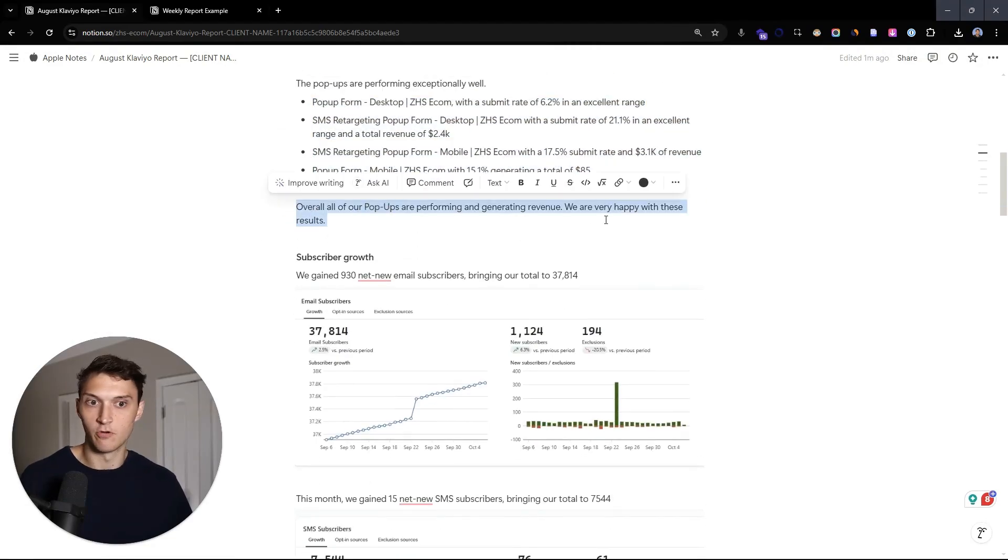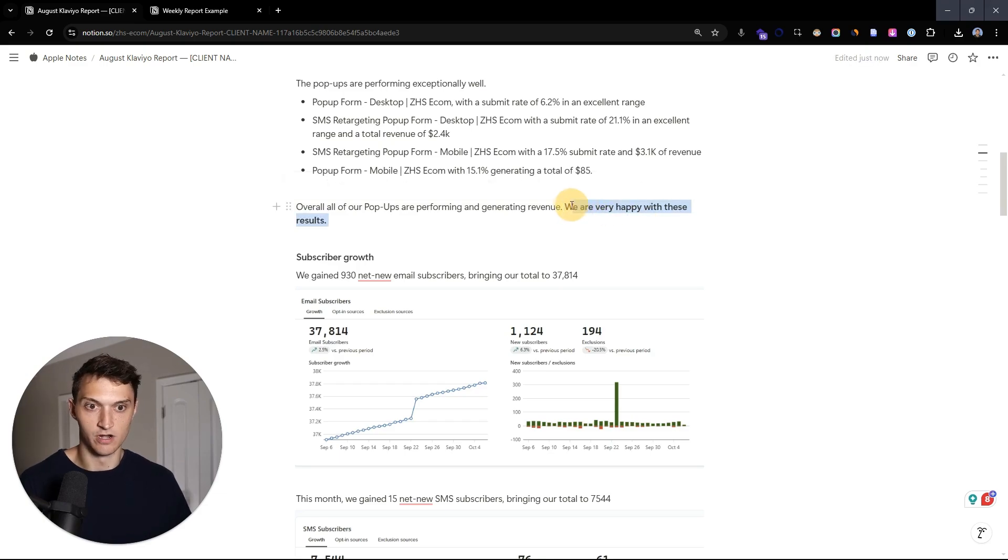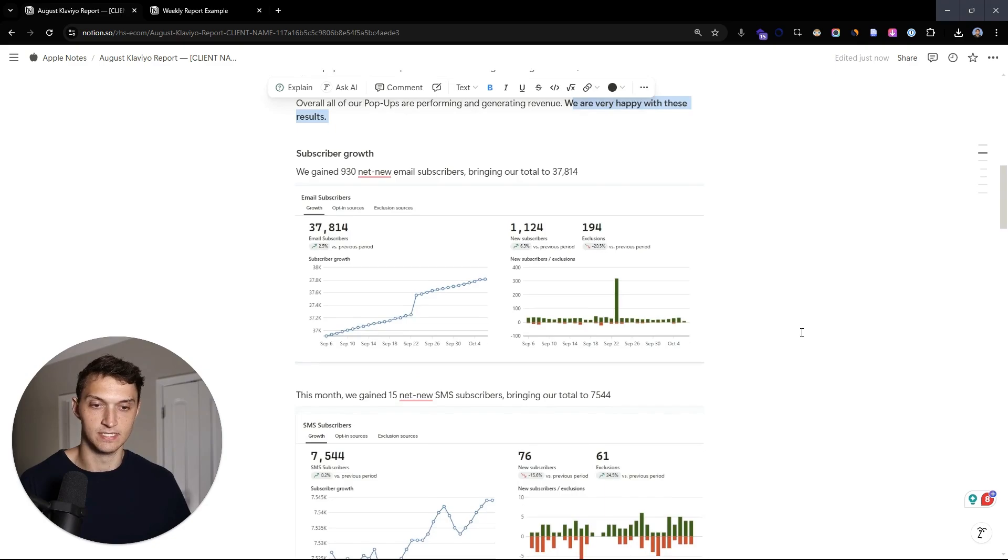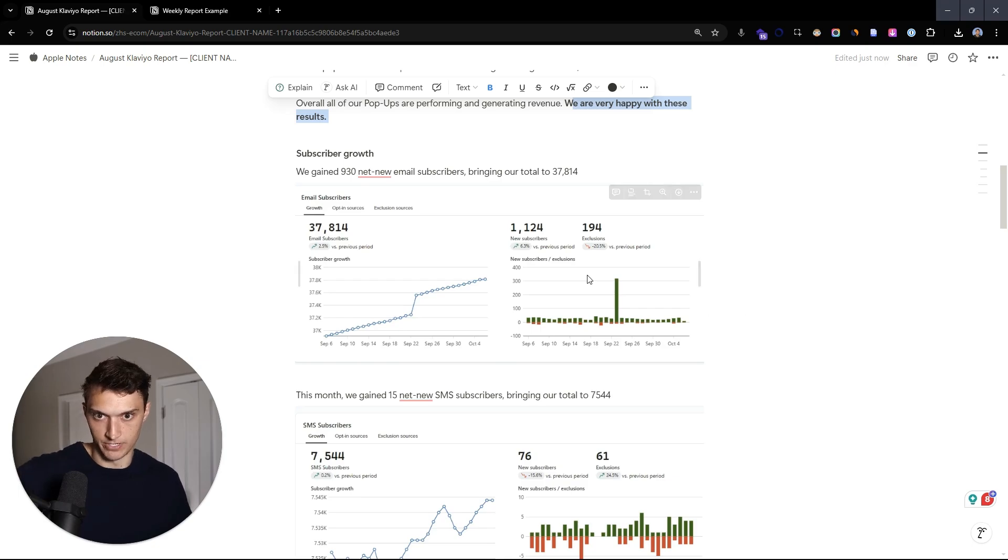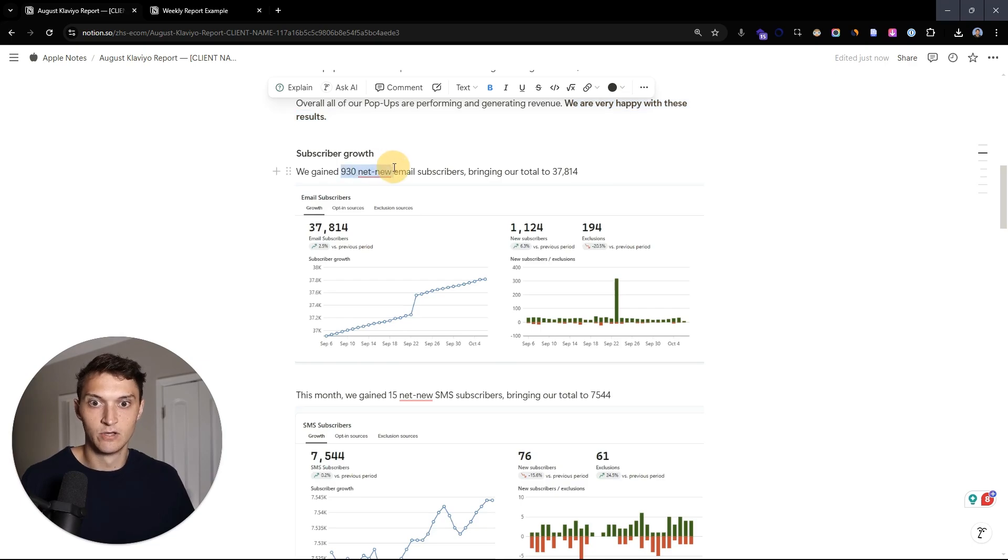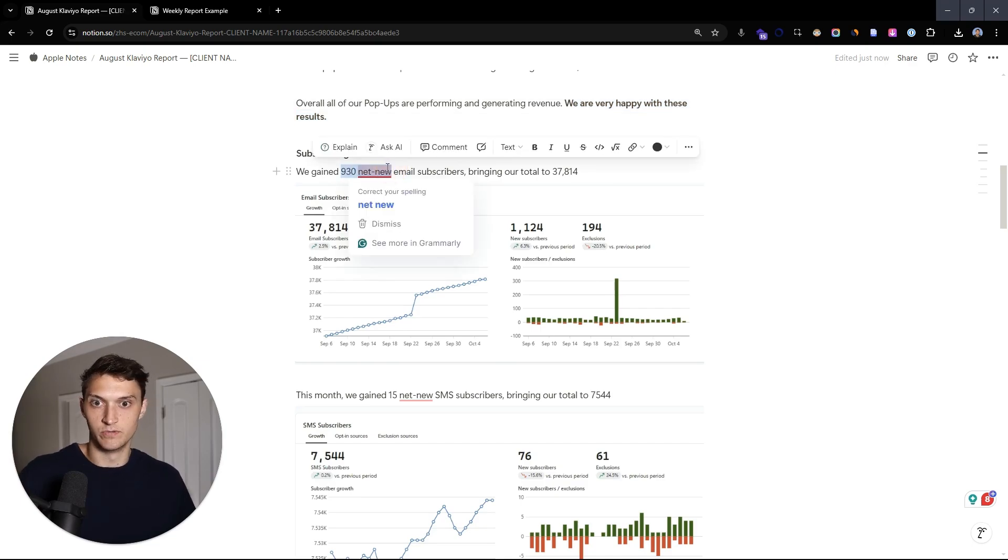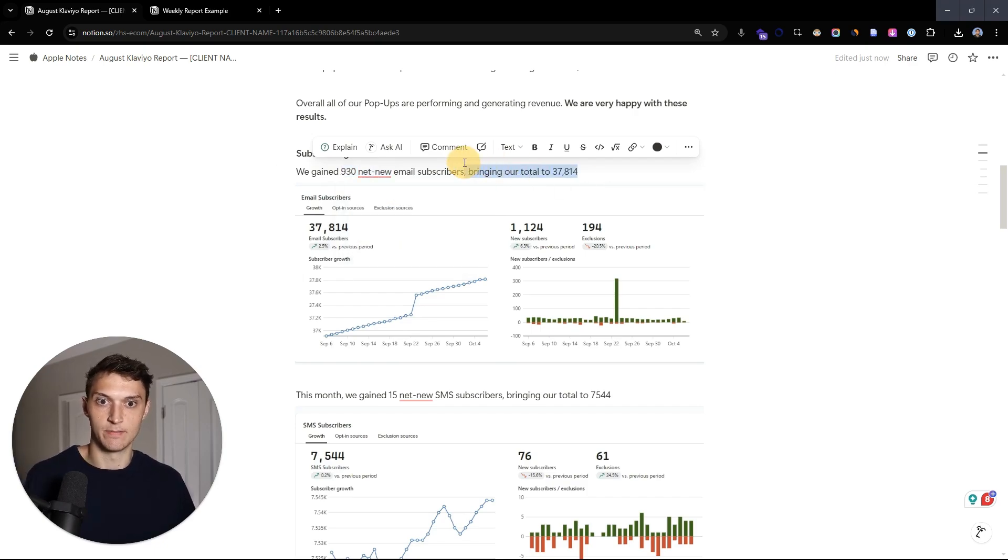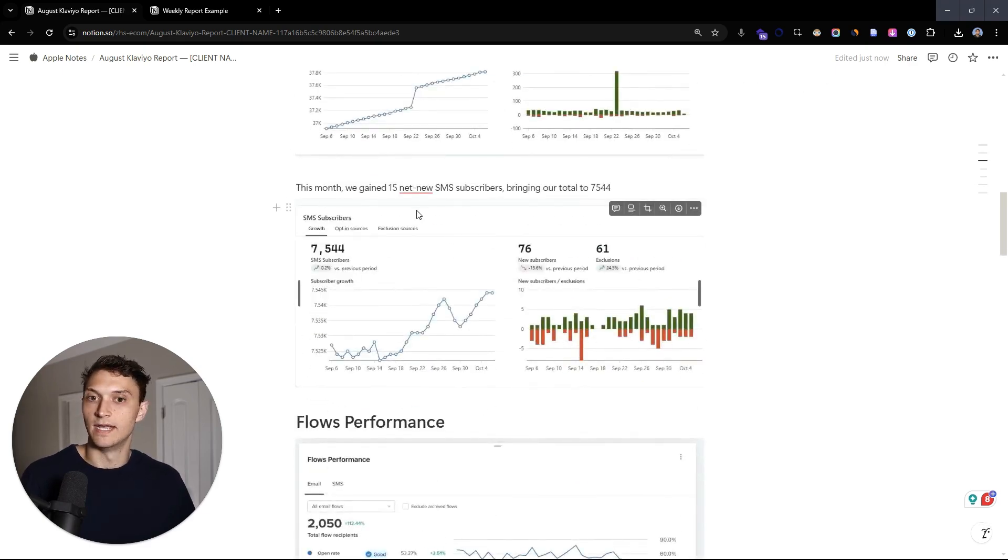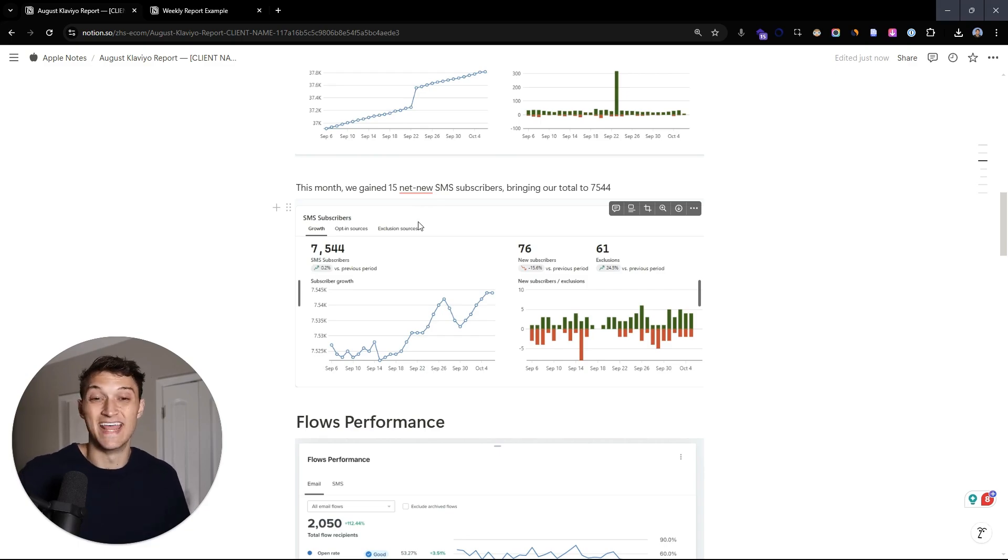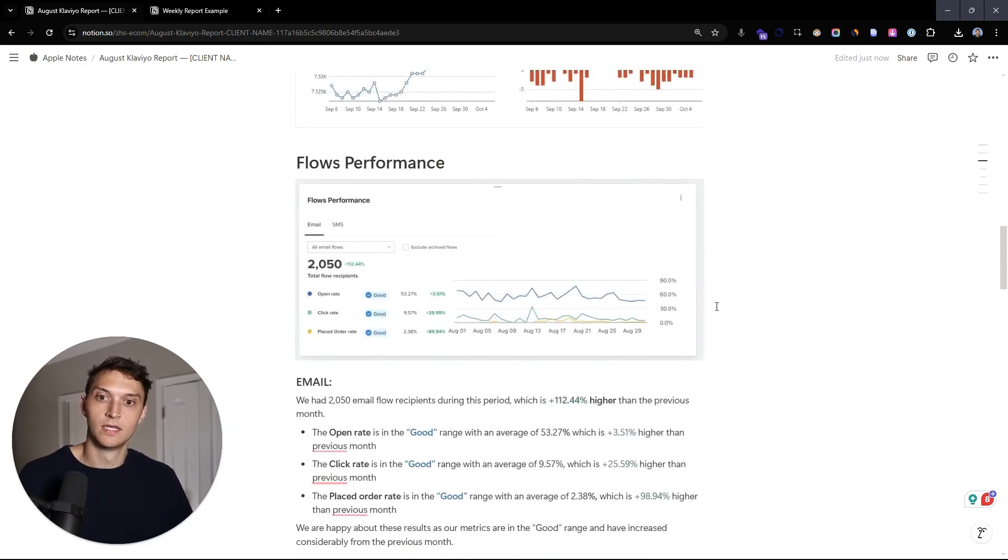Overall, we're very happy with these results. We are extremely happy with how those are doing. And you can see that with the subscriber growth. So we're really doing a lot better. We're bringing a lot more subscribers than exclusions. And so we do the math here and we put how many net new email subscribers are we getting? And where does that bring our total over the previous month? And same thing for SMS. We want to look at how many net new SMS subscribers are we bringing in?